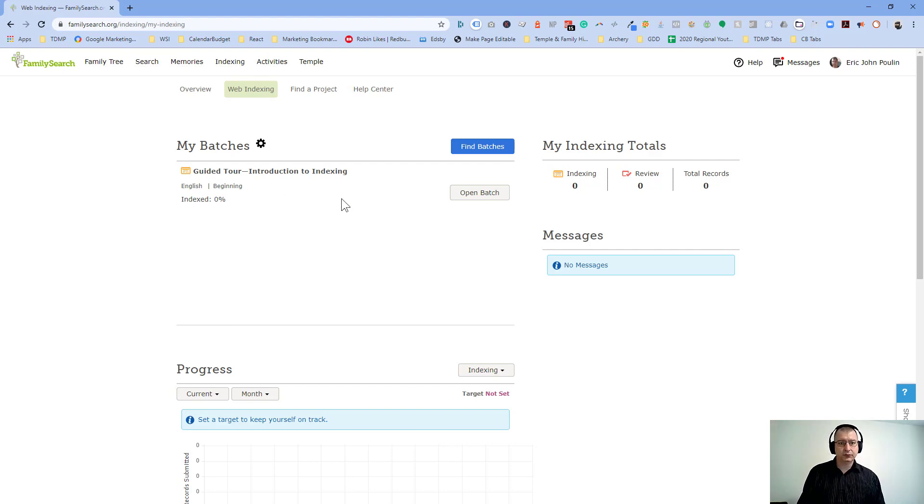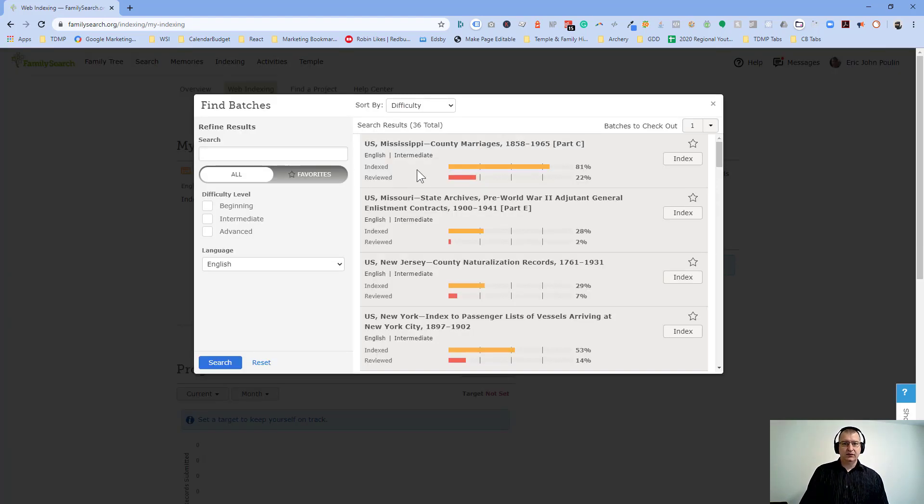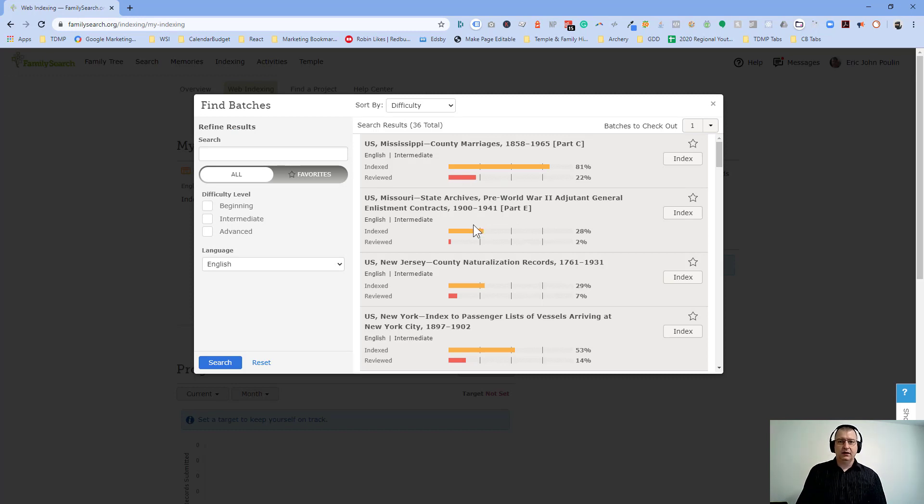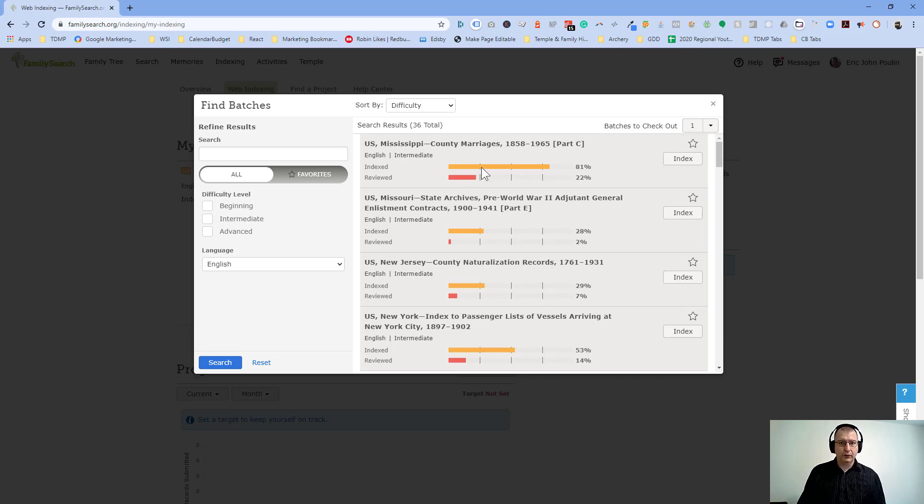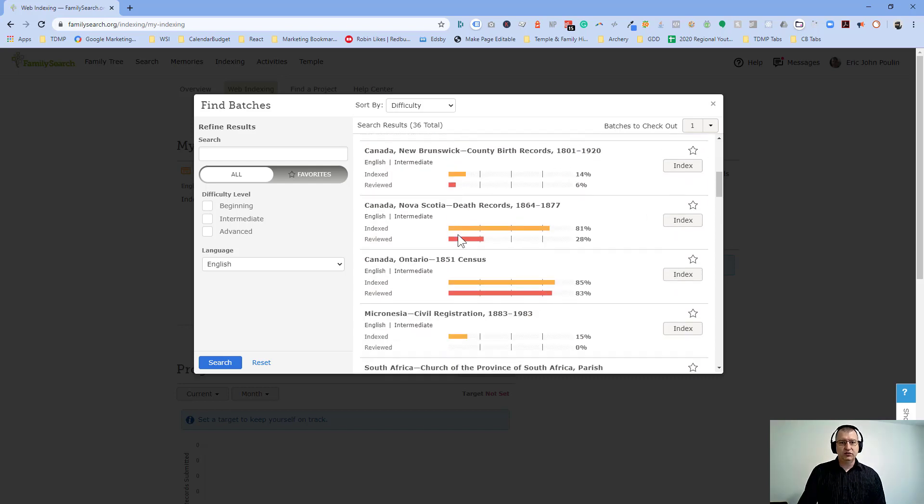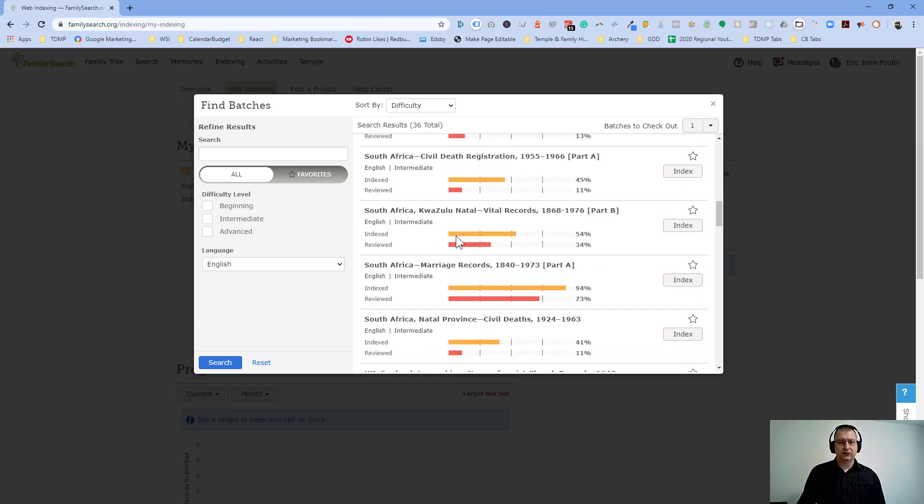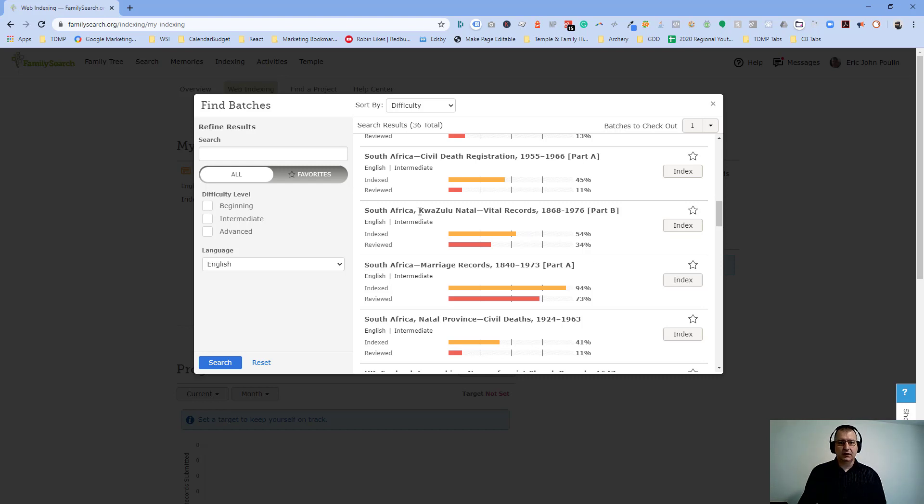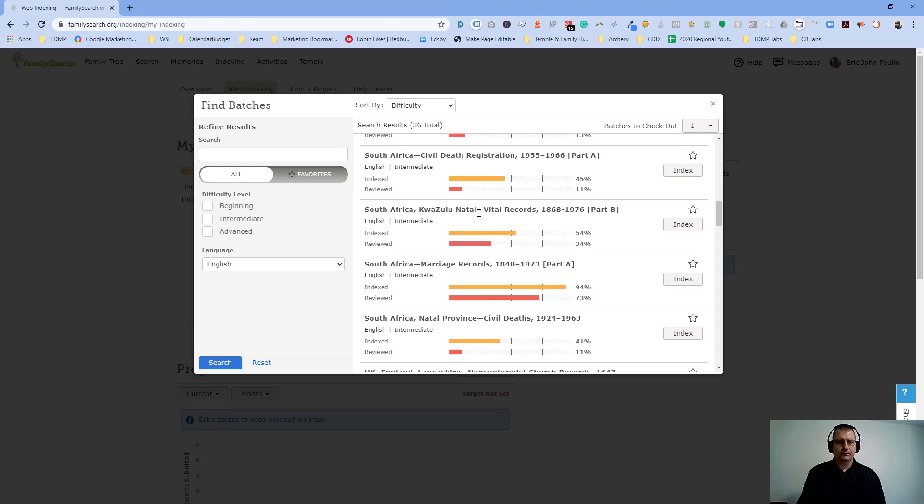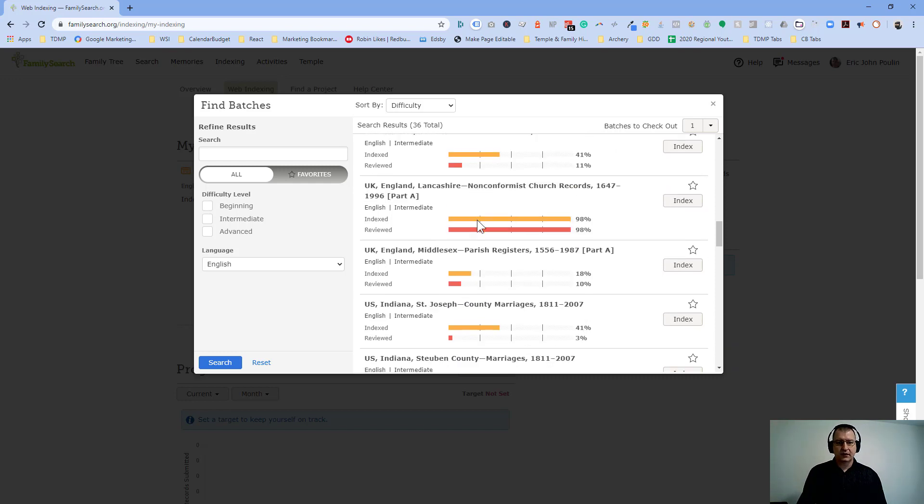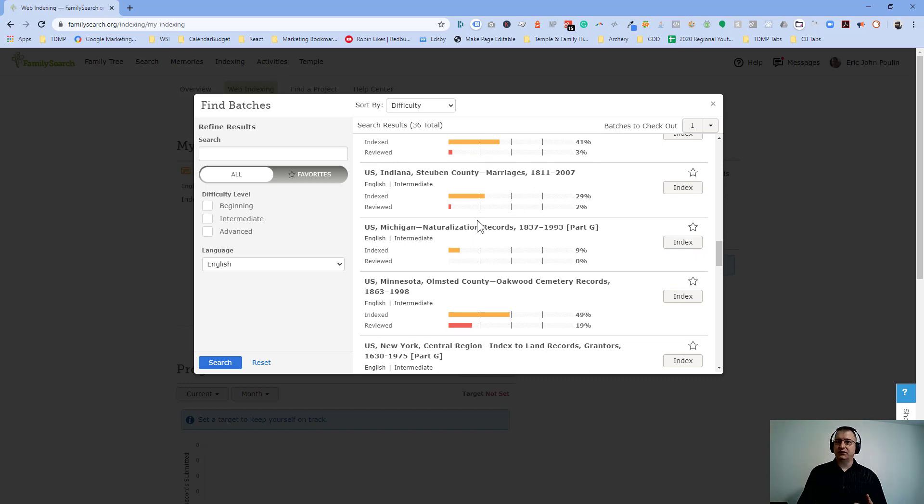So once you complete this introduction to indexing, you'll click on find batches. And the system will present you with a whole bunch of batches that are available. Again, batches are just various different records. They could be censuses. In this case, we're looking at some world war records or county marriages. So you can scroll through here and see what's available. Maybe you have specialty background. If you have maybe some information or some experience with South Africa, that might be helpful.